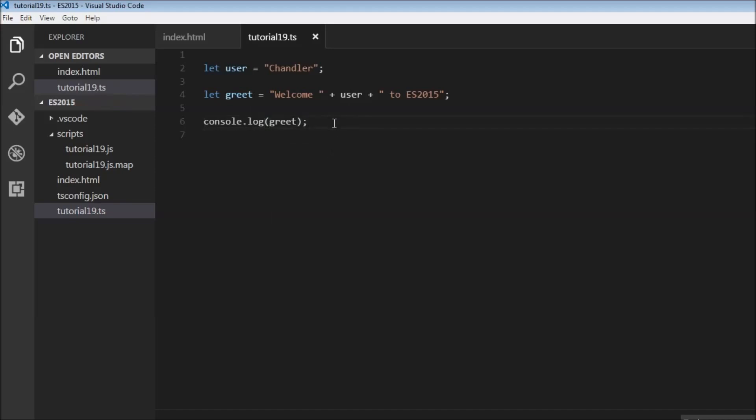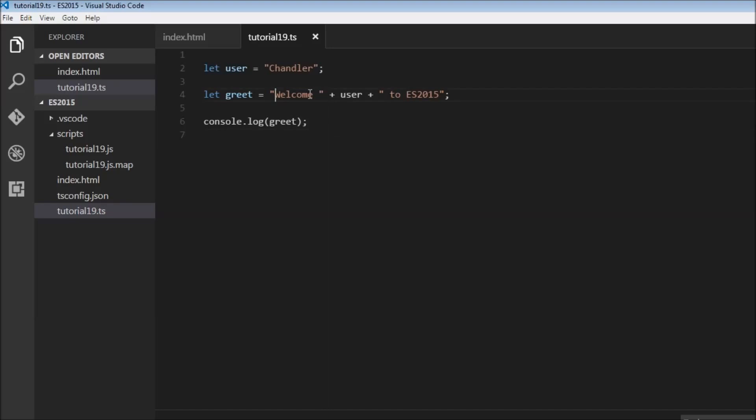Now with string templates we can eliminate this plus character for concatenation. I'm going to start by replacing the double quotes with backticks. Now what is a backtick? The backtick is the key below escape and above the tab key. Go ahead and replace that, and now we can eliminate these plus characters.